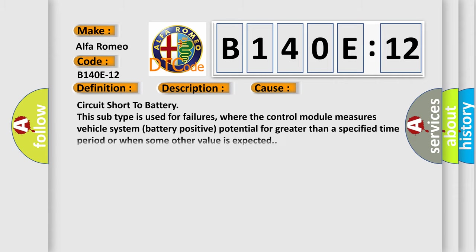This diagnostic error occurs most often in these cases: Circuit short to battery. This subtype is used for failures where the control module measures vehicle system battery positive potential for greater than a specified time period or when some other value is expected.